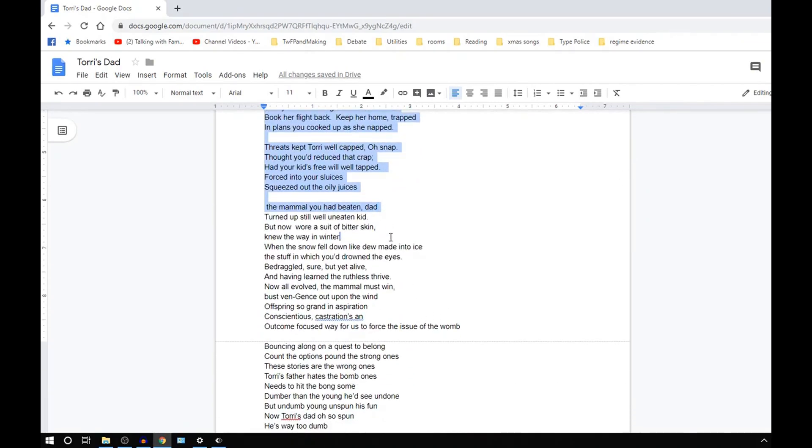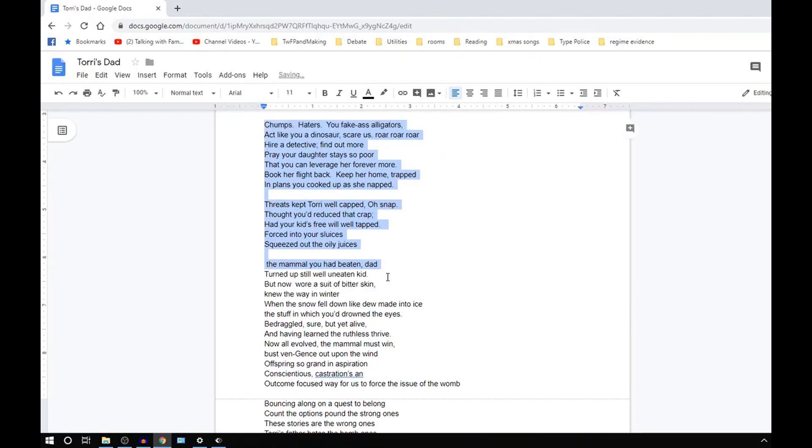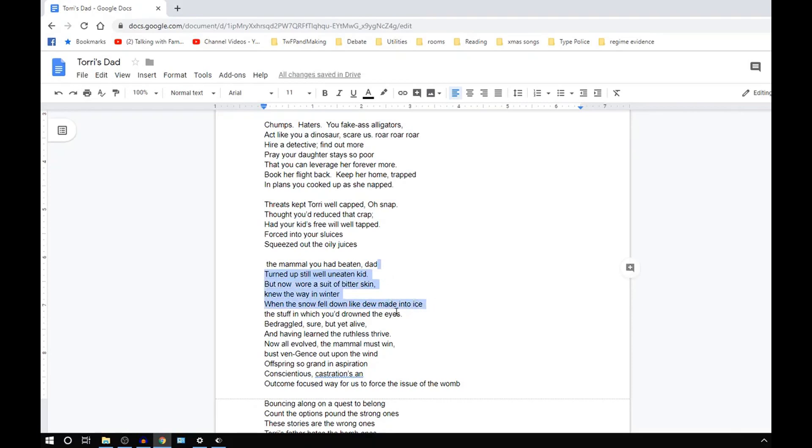And now, wore a suit of bitter skin. Knew the way in winter when the snow fell down like dew made into ice. Yet she's still alive, and having learned that the ruthless thrive.